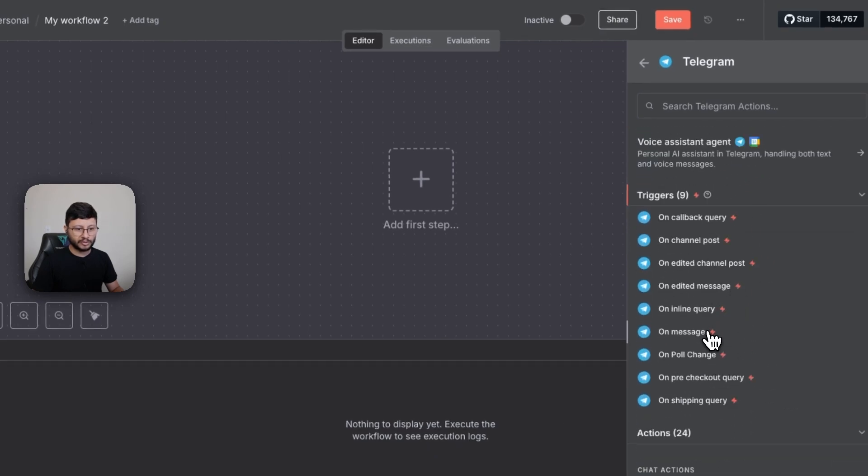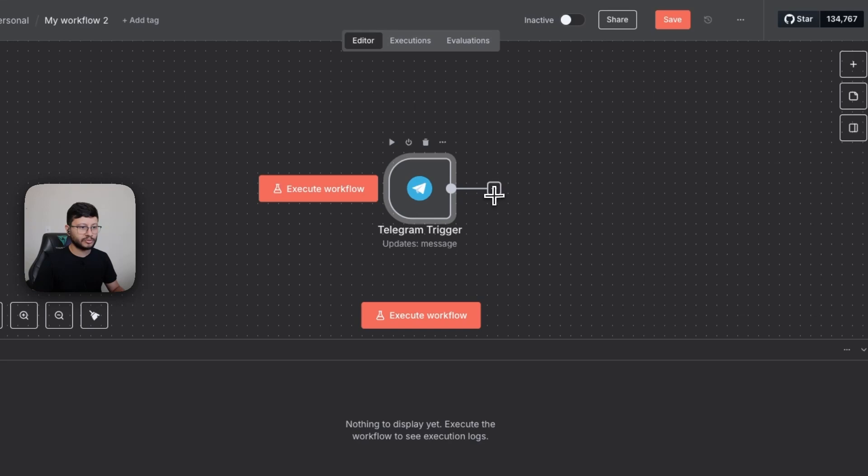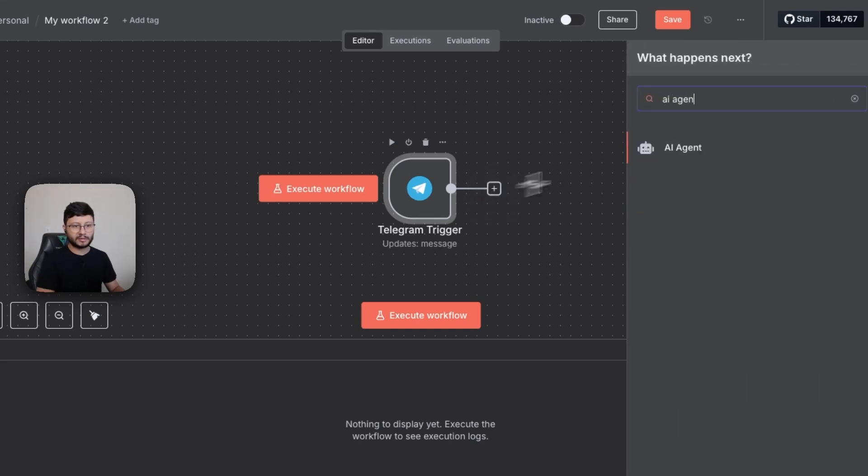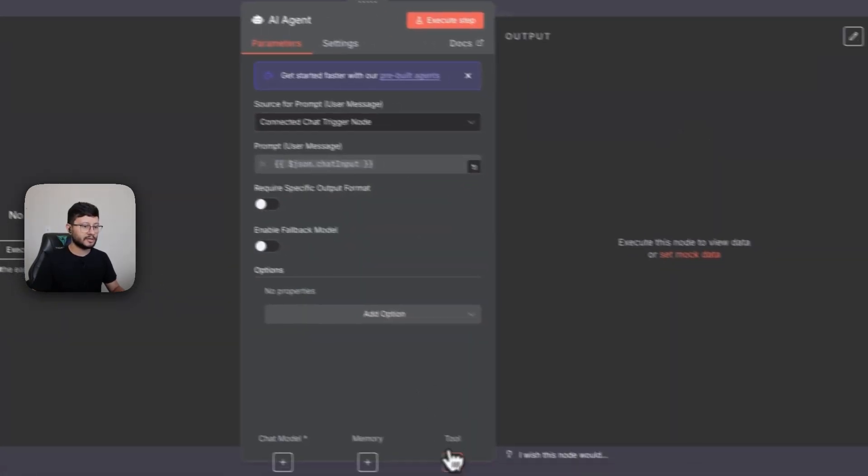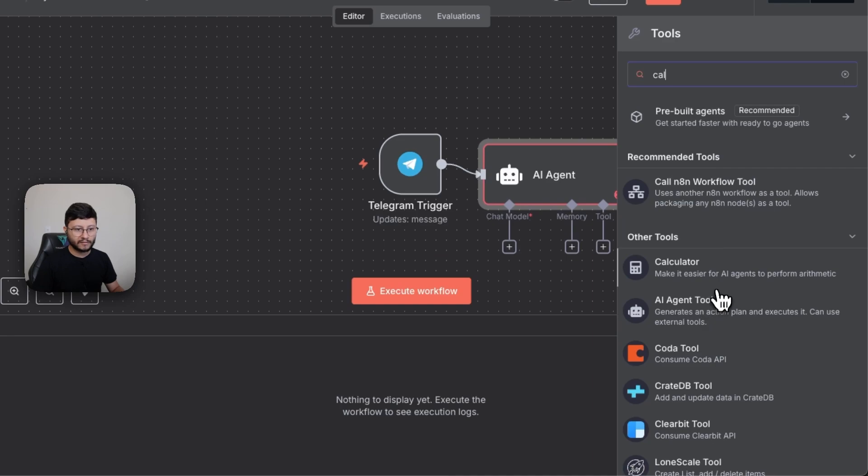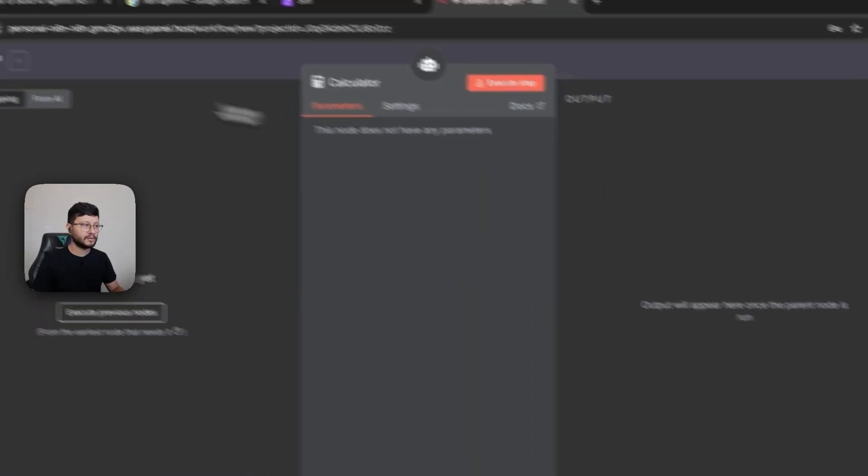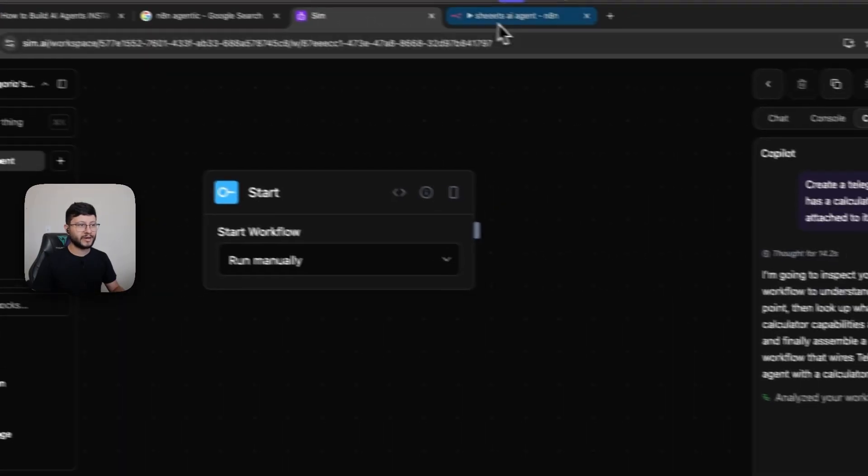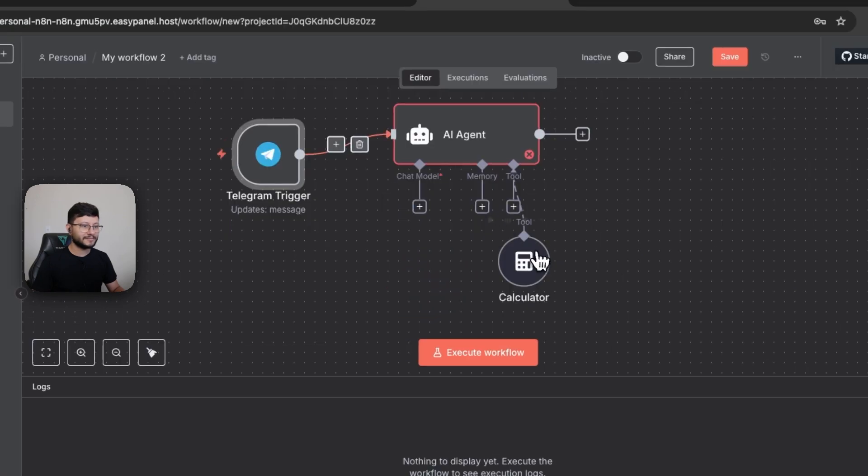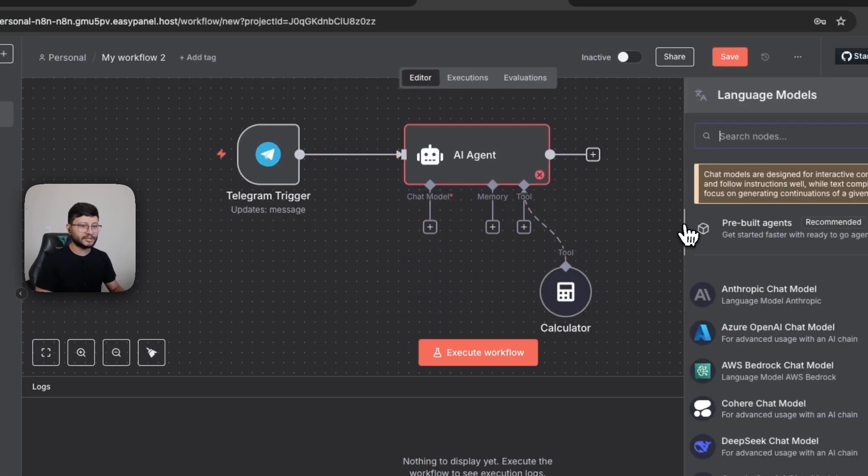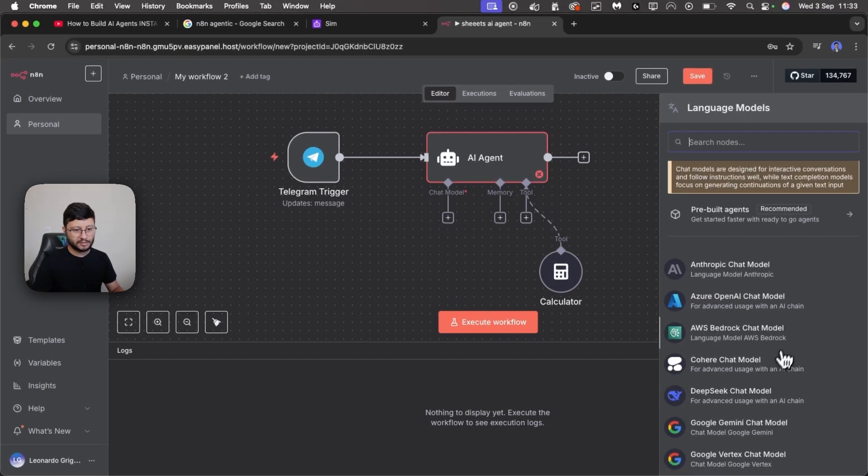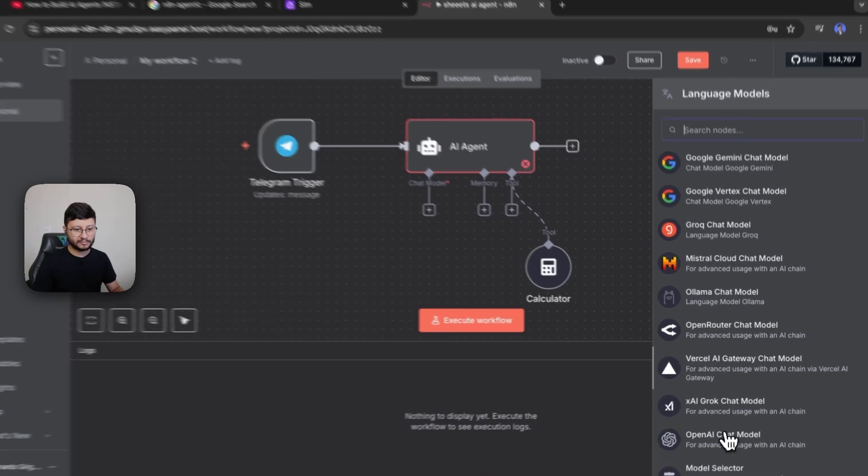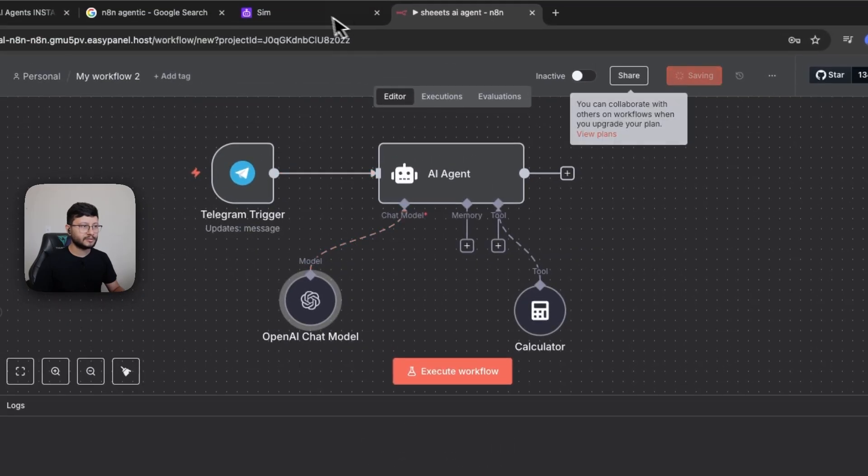So I think we need a trigger. It needs an on message trigger. Then this needs to be connected to an AI agent. This AI agent should have a calculator tool. Nice. Let's look back. It's still thinking. Now let's attach a chat model to that. So yeah I mean let's go with OpenAI. Okay should be fine.